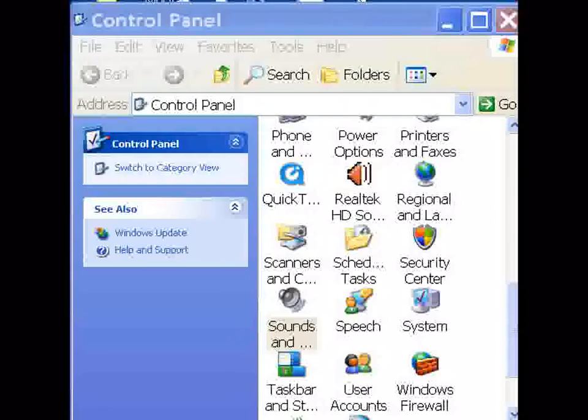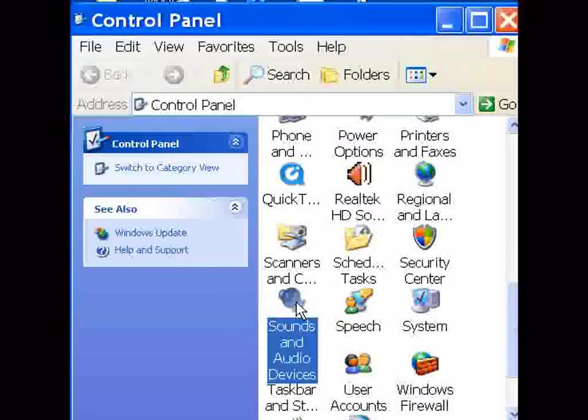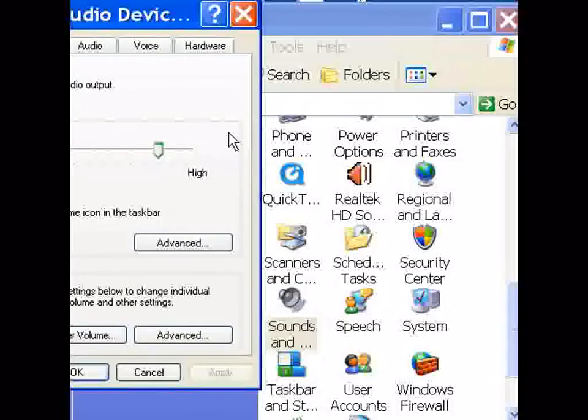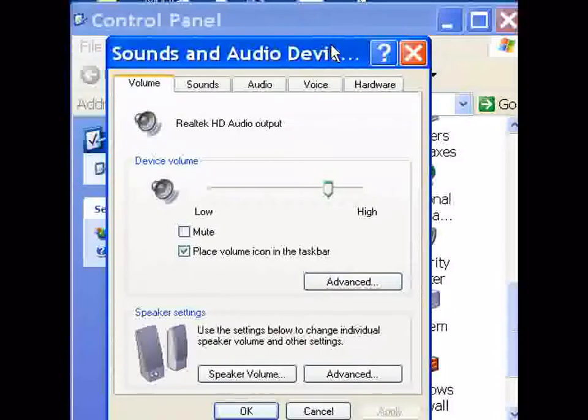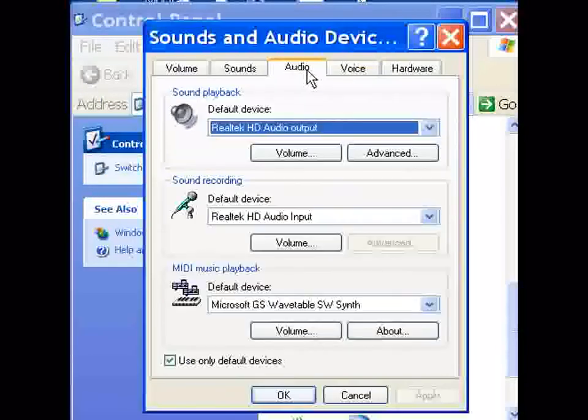Let's set this up so that we can change from stereo mix to mic very quickly. I go to the Control Panel and I double click on Sounds and Audio Devices. I come here, I go to Audio.